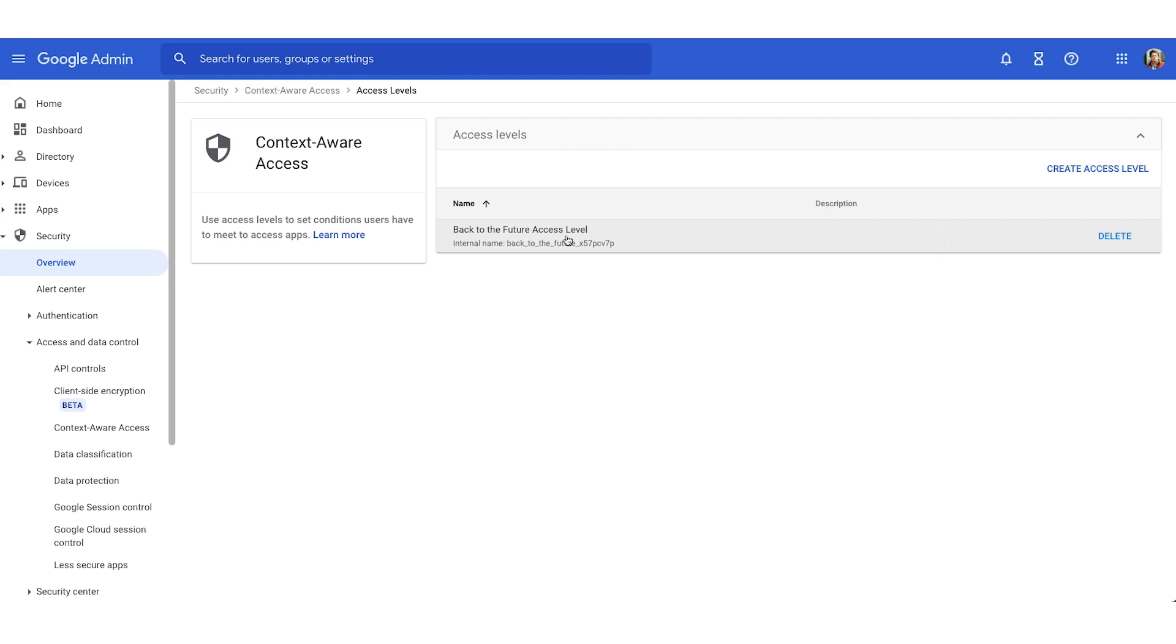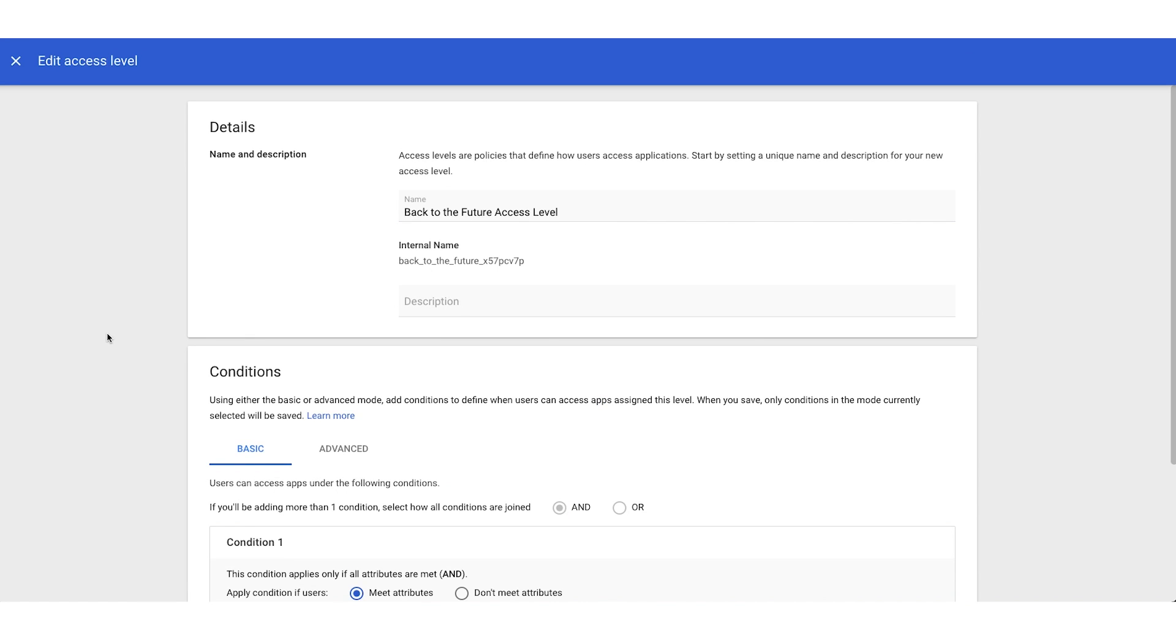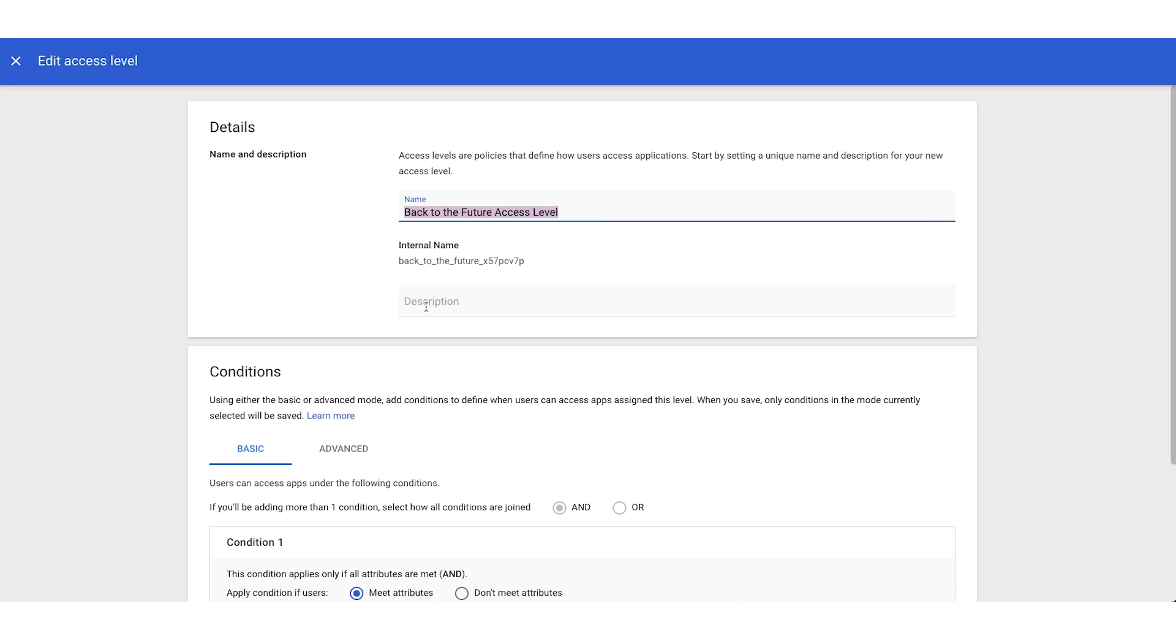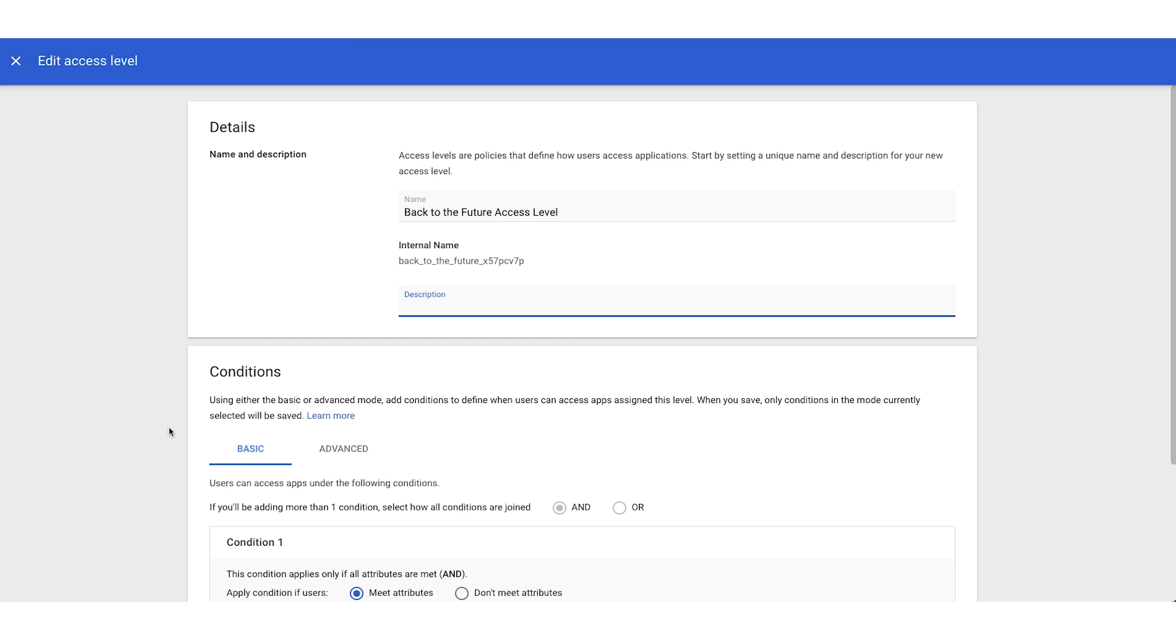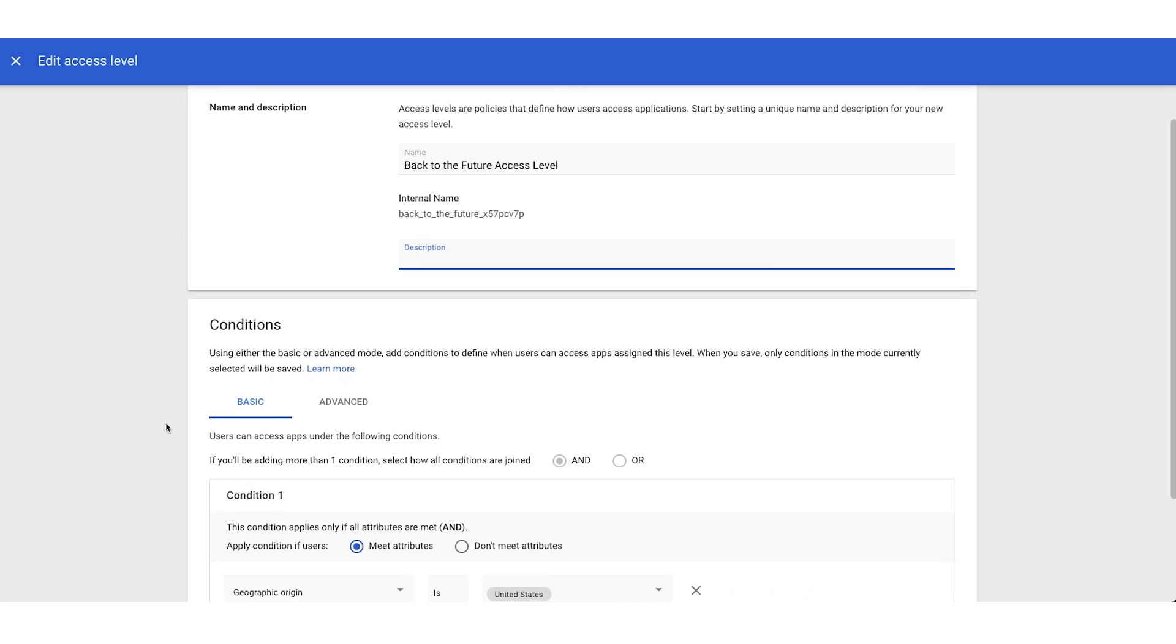If I wanted to create a new access level, we'll move our gaze to the upper right corner, and you can click create access level. But today, I'm just going to review an access level that I have predefined. So you'll notice we have a detail section where I've named the access level, and then maybe you want to provide it a brief description.